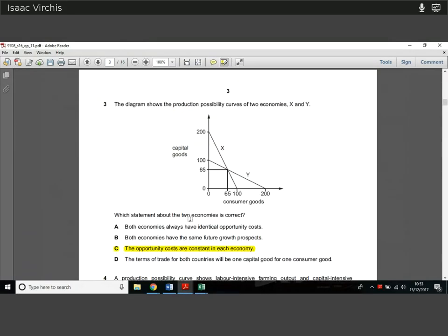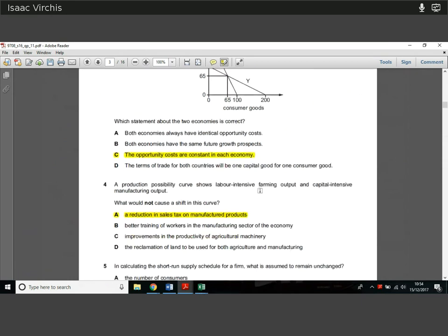Question 3. The diagram shows the production possibility curve of two economies, X and Y. We're asked which statement about the two economies is correct. Both economies having identical opportunity costs is not the case — otherwise the curves would be straight and on the same gradient. Both economies having the same future growth prospects is not the case either. But the opportunity costs are constant in each economy — yes, we know that because the lines are straight. If the lines weren't straight, the opportunity cost would be fluctuating. The answer is C.